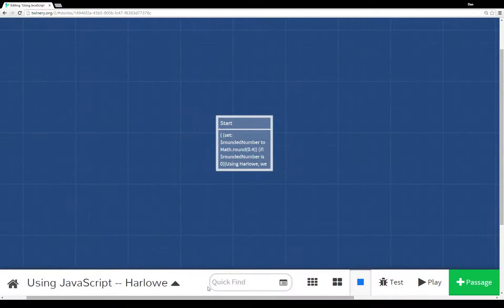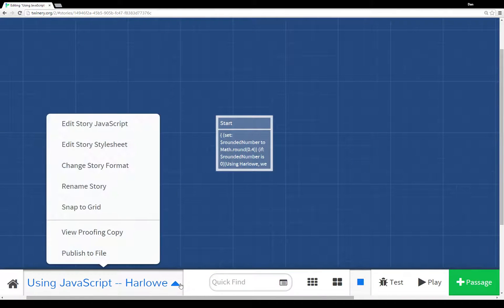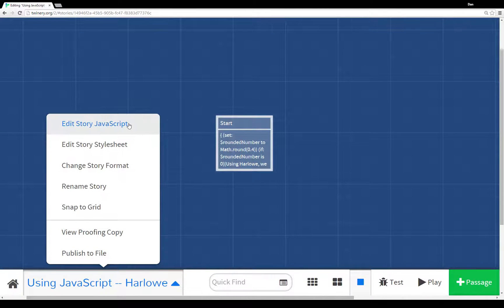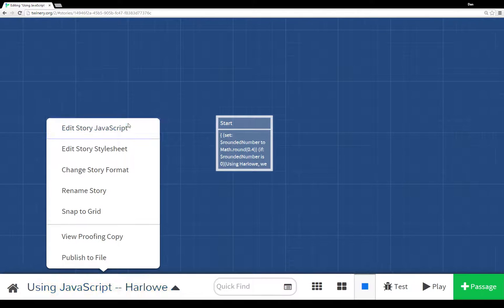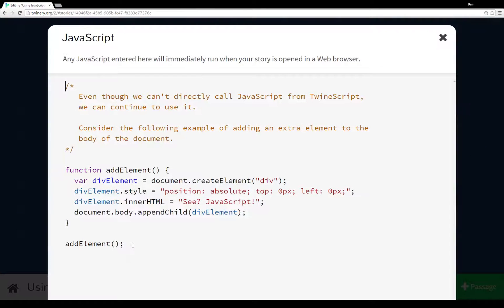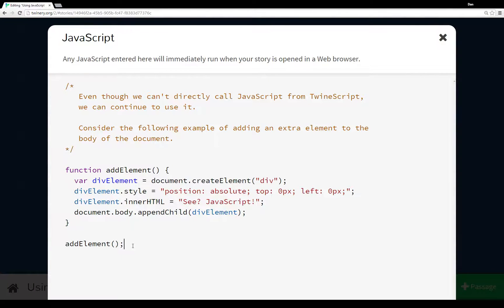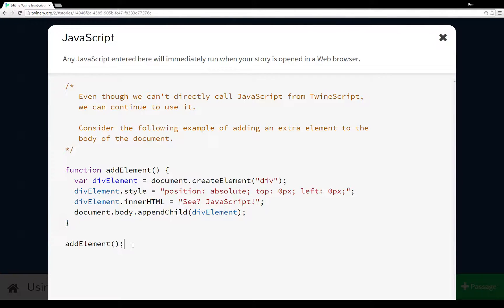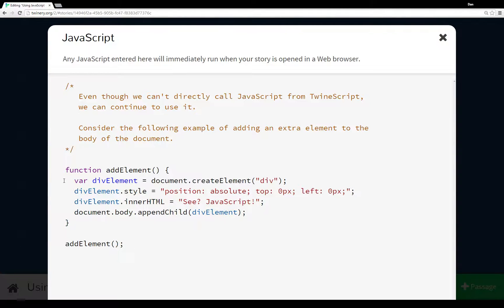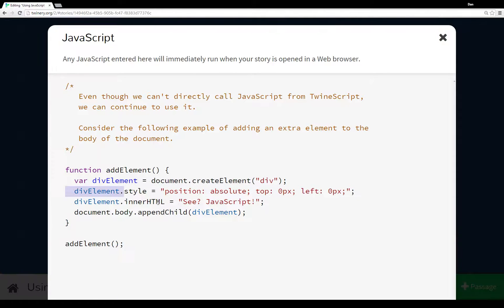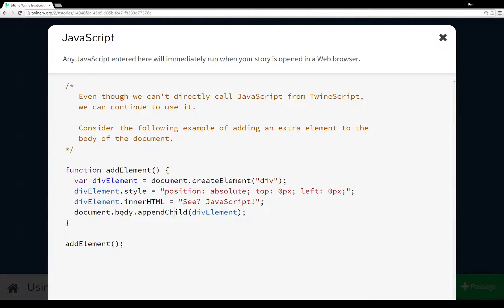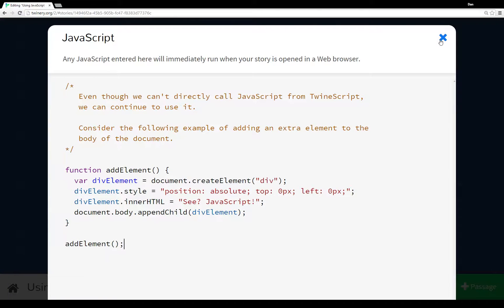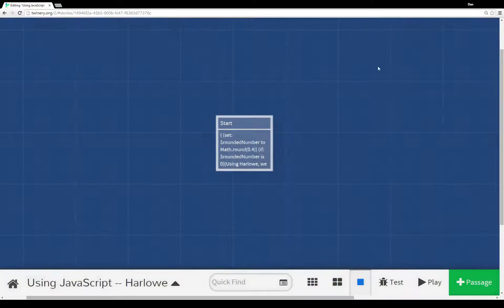Let me show you what that looks like. If we pull up the menu again, we can go to edit story JavaScript. As you can see, I've already put something together here. Even though we can't call JavaScript directly from TwineScript without going through a lot of hassle, we can run JavaScript at the beginning of any story. I've set up a little function here - addElement creates a document element, sets some style, sets the innerHTML to 'See? JavaScript!', and then appends it to the document body. Then I'm calling the function that I defined.